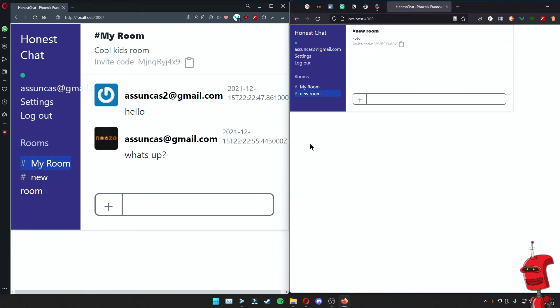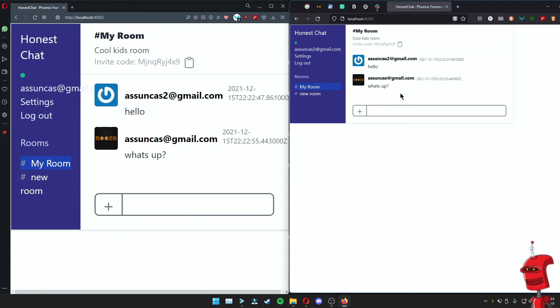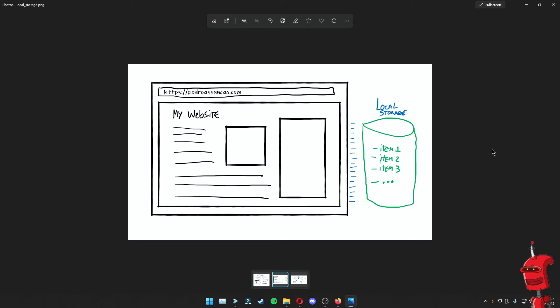If a user moves to another room and then rejoins that room, they should see the messages that they have. The interesting part here is that none of these messages are actually stored on the server. They are stored in the local storage of the browser of each of the users. Local storage is something that pretty much all modern web browsers support — it's just a tiny bit of space that browsers have reserved for developers to put some information. In our case, we're using it to store all the messages for all our rooms, so the server doesn't have to know about any of the messages the users exchange.